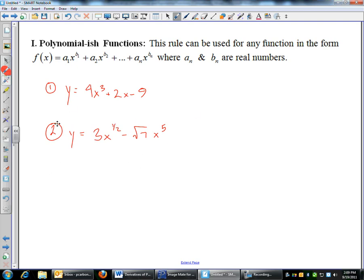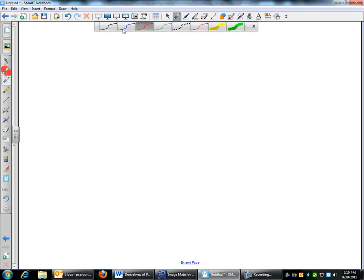Sometimes you have to do a little bit of twisting around with the problem. If you had the square root of x, the way that's written it's not x to a power, but you could easily change that to x to the 1/2. That's the form we need it to be in to do these derivative shortcuts. Let me show you what the power rule is.